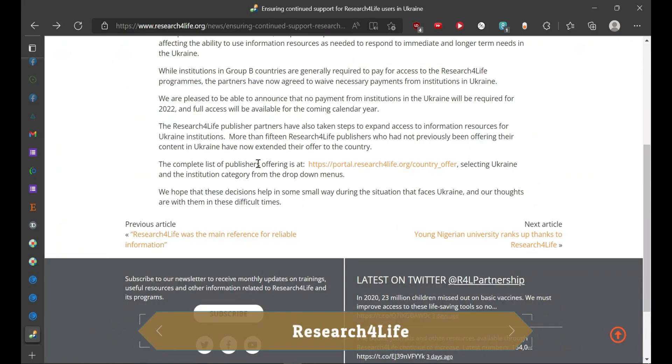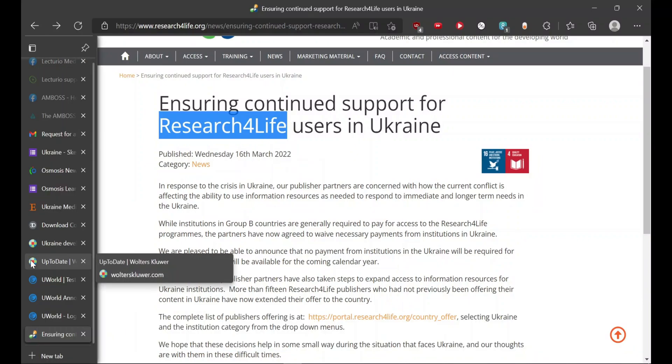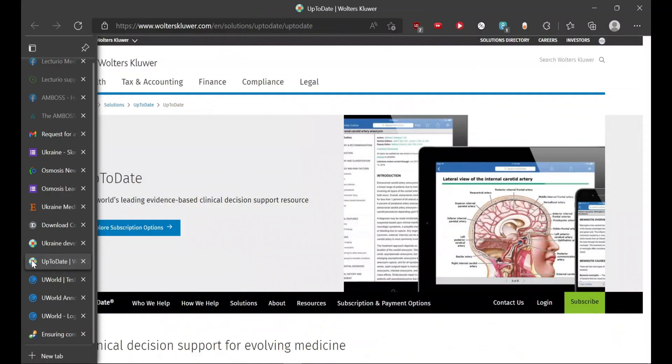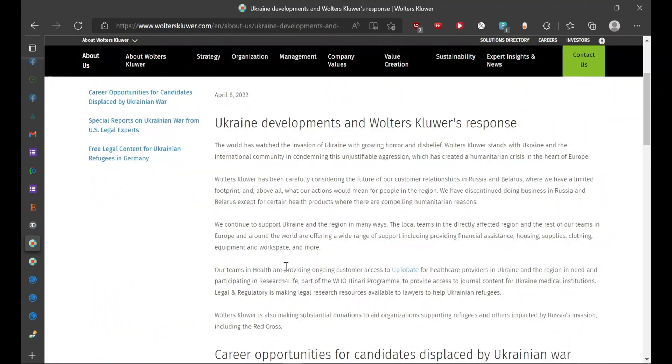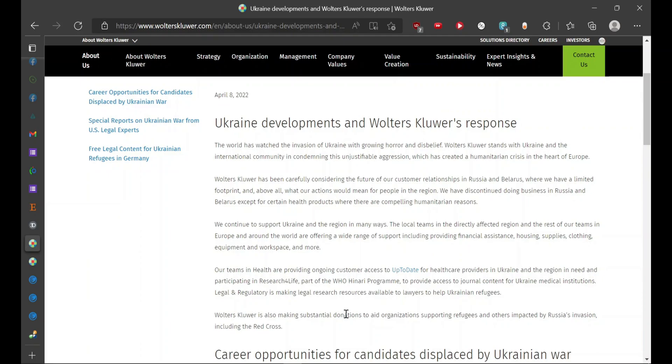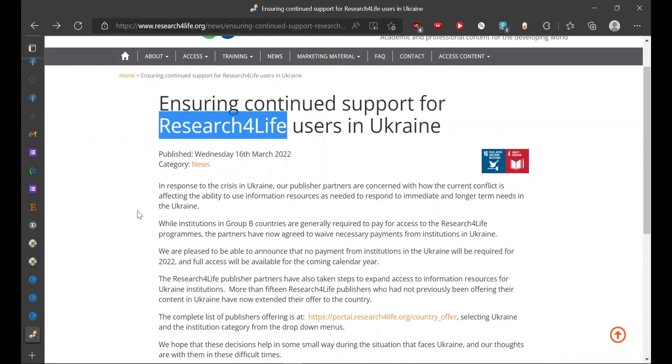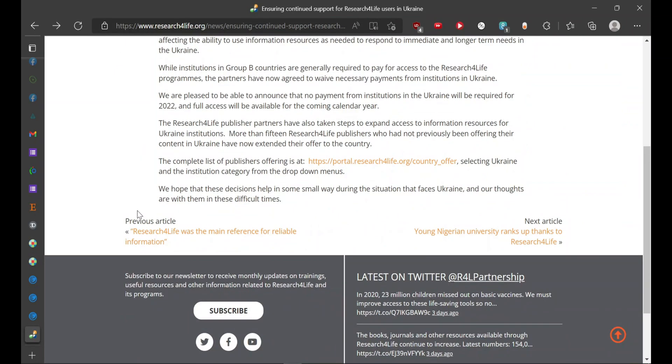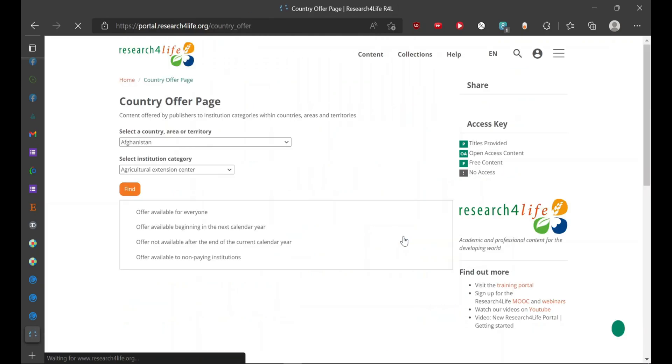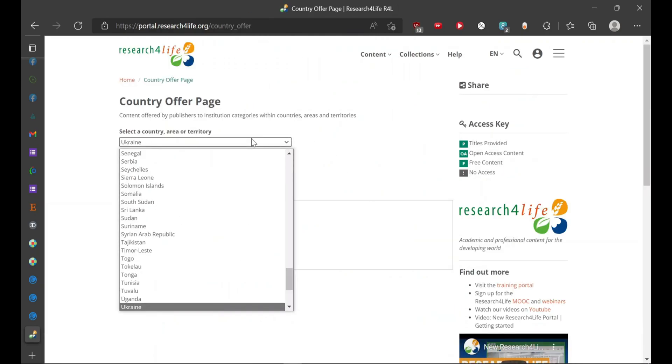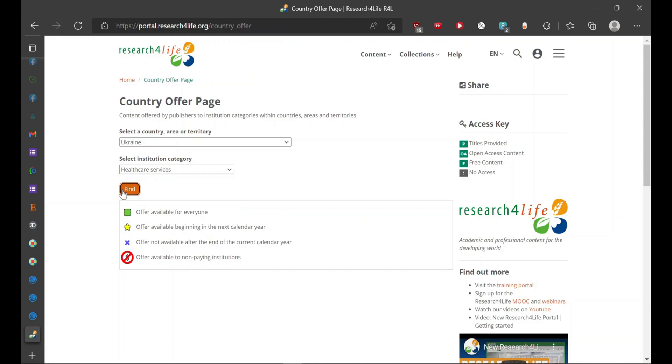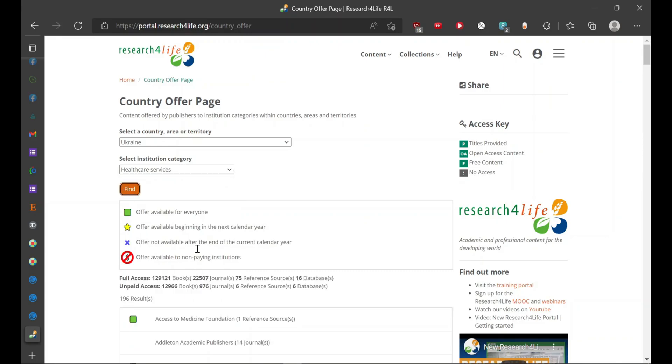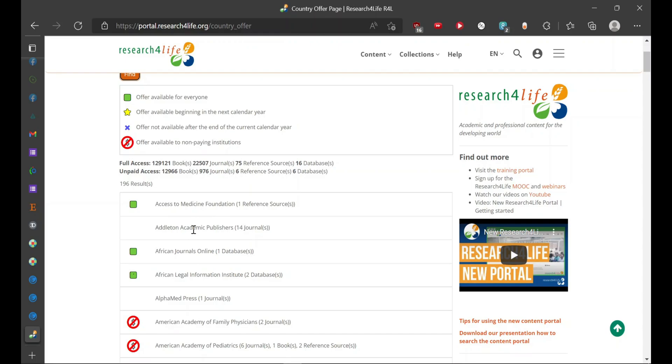The last on our list is Research for Life. Research for Life is a part or associate of Walters Kluwer. On this website you can find various research articles which are relevant. Here you have to first go on to their portal and mention your country. So here it is Ukraine. Since we are in healthcare services, they will mention all the resources which are available for you.